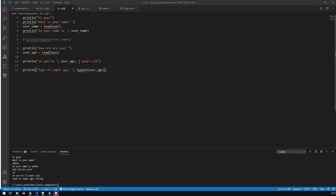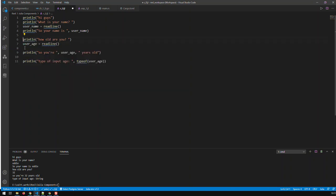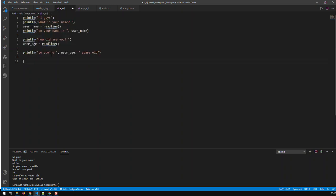We're now able to get the person's name, and we're getting their age. We saw in the previous video that once you read something, the age is of type string. So how do I decide whether somebody is a minor or an adult? Anybody 18 or above is an adult, everybody below 18 is a minor.